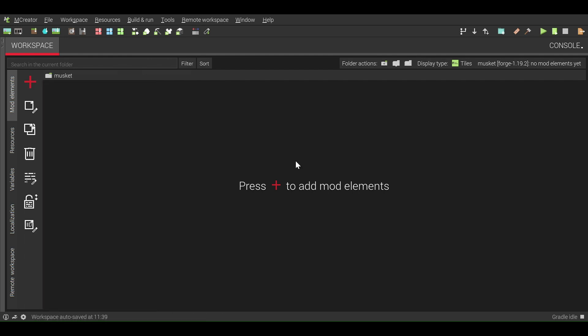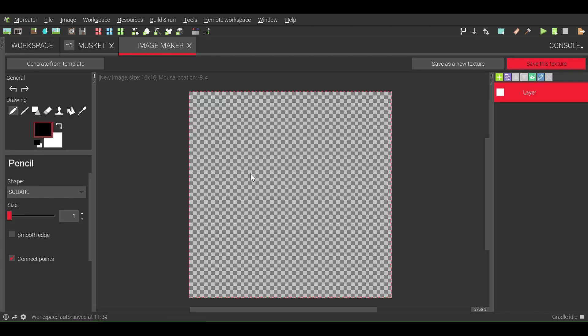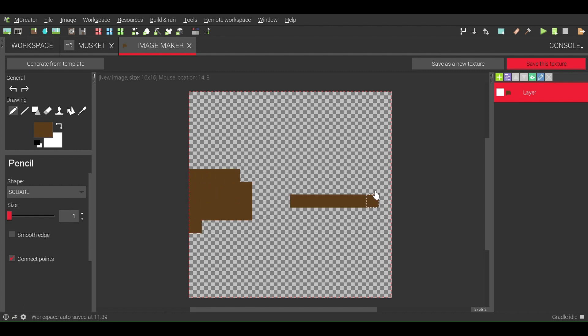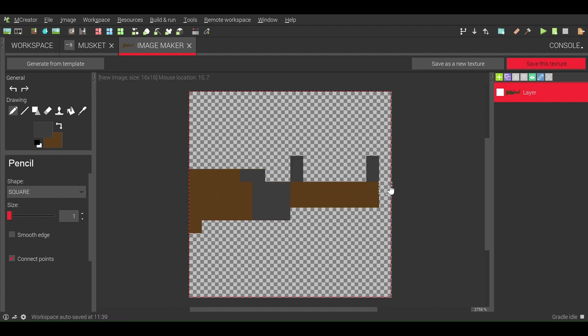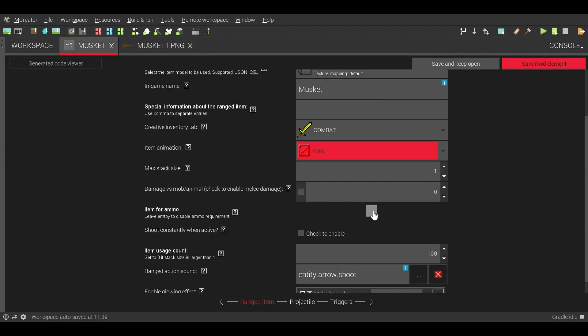Now we import the model and texture into mCreator, and create an item texture. Then edit the settings.